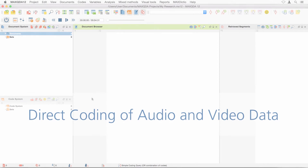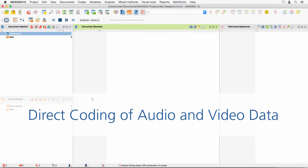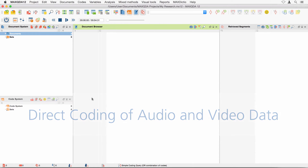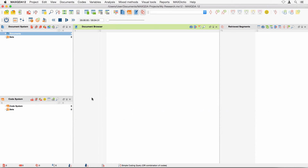Welcome to another MaxQDA video tutorial, in which you will learn about coding audio and video files directly and without prior transcription. This will come in handy when you want to save time or when you work on very complex audiovisual contents that are difficult to sum up otherwise.